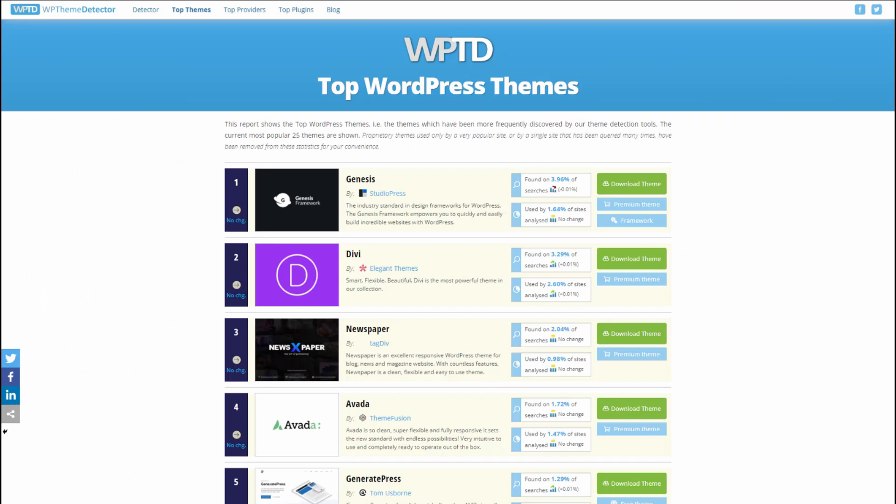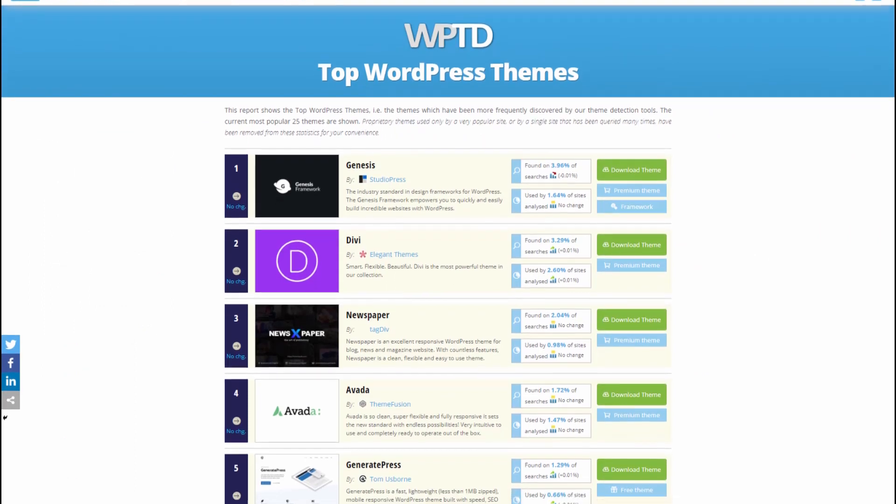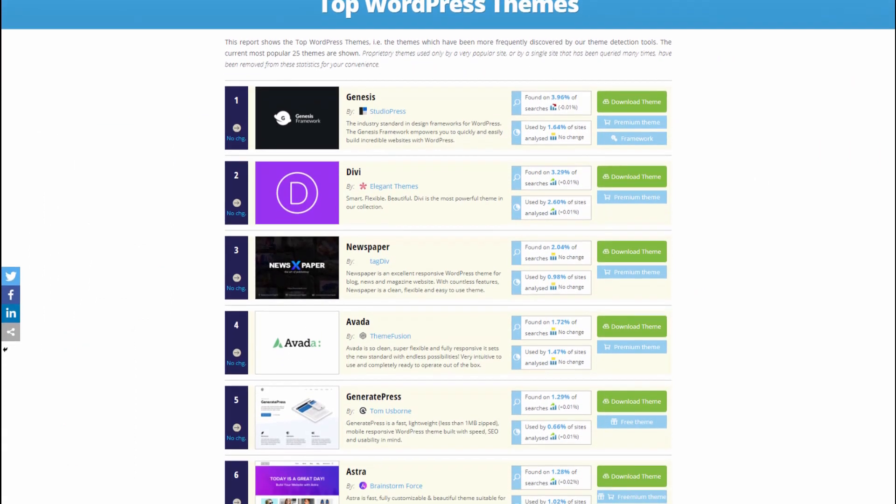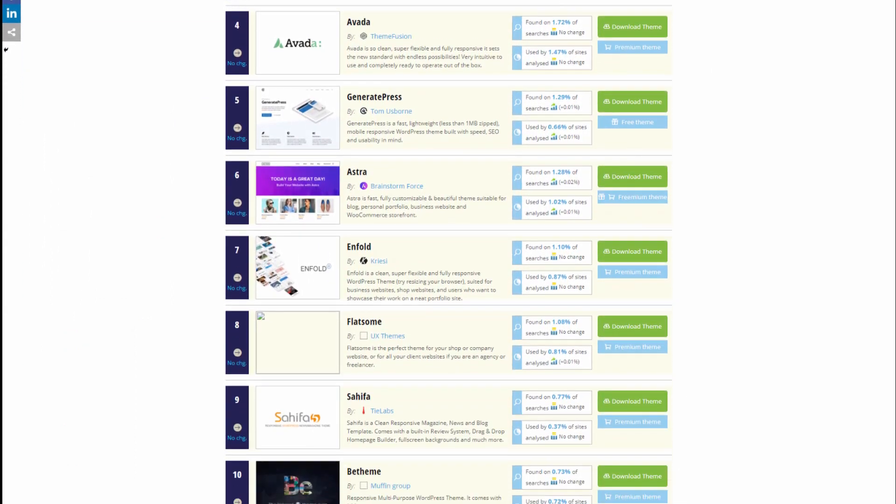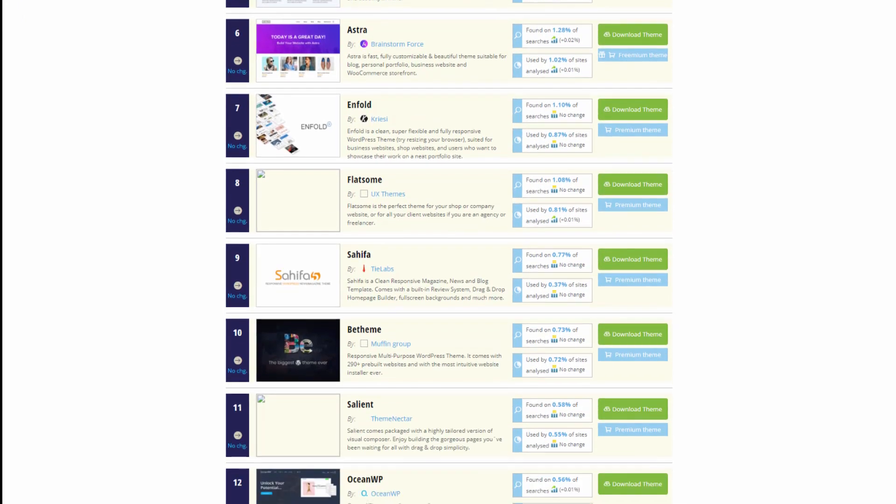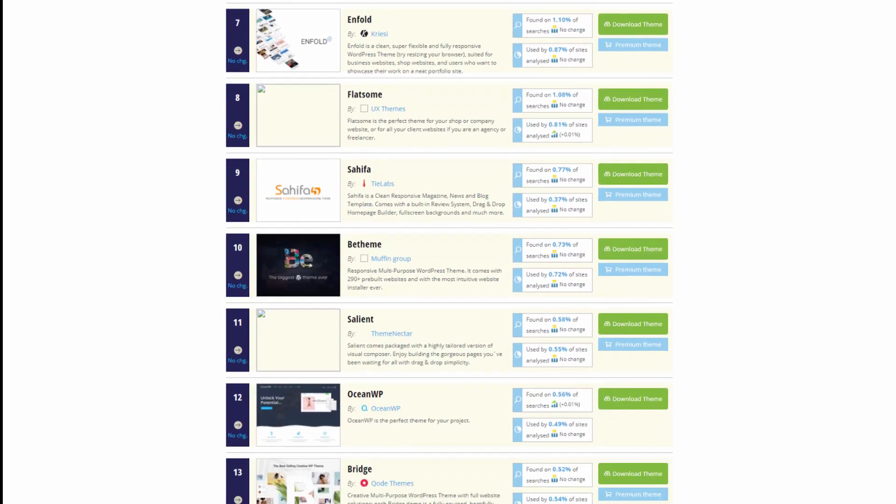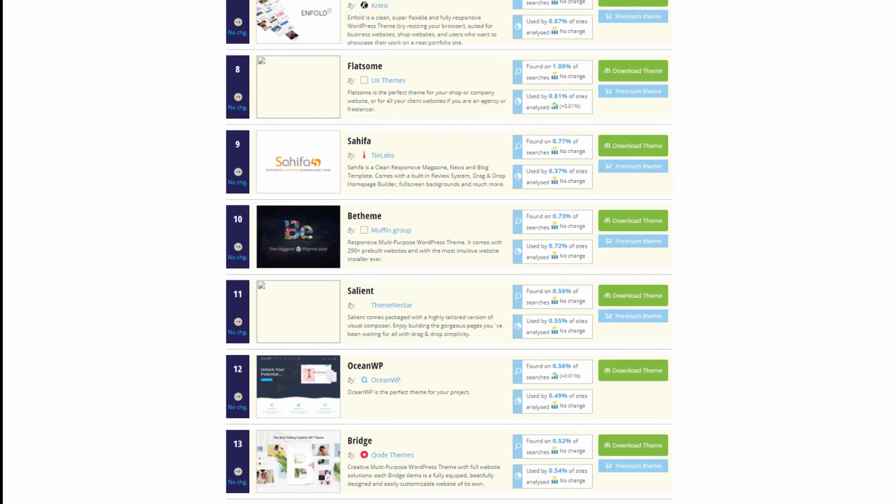Nearly all of the most popular themes have a sticky header option. This includes Astra, GeneratePress, Divi, Neve, XTheme, Avada, and Cadence.